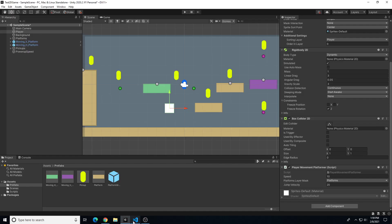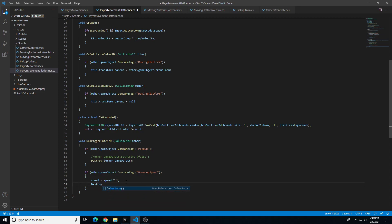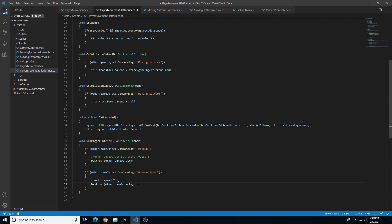Let's go into our script and make adjustments. First, we need to destroy the power-up after it's used once to stop the repeated doubling. Underneath 'speed equals speed times 2', we add Destroy(other.gameObject). Second, we want the speed boost to only last for a certain amount of time.